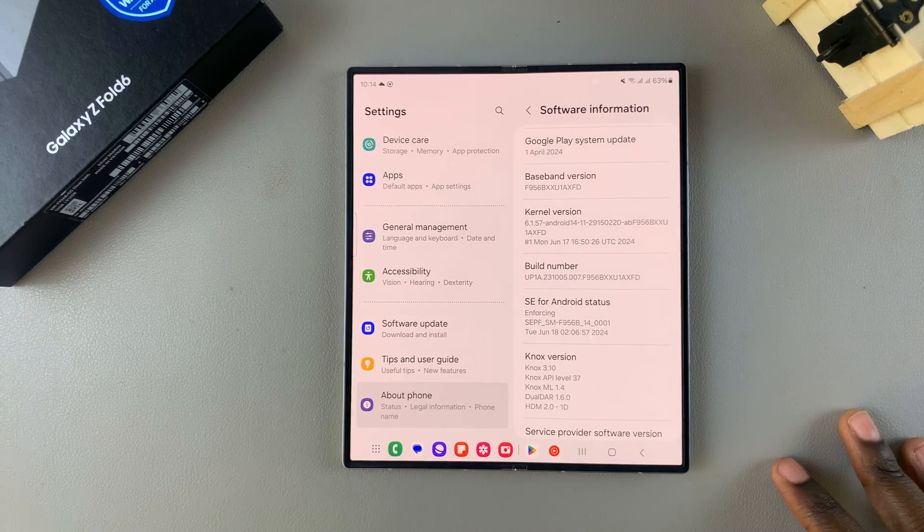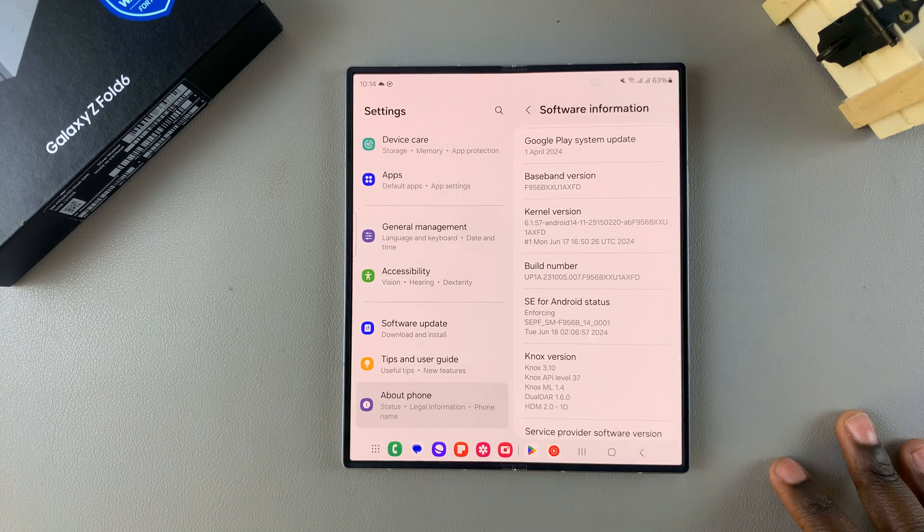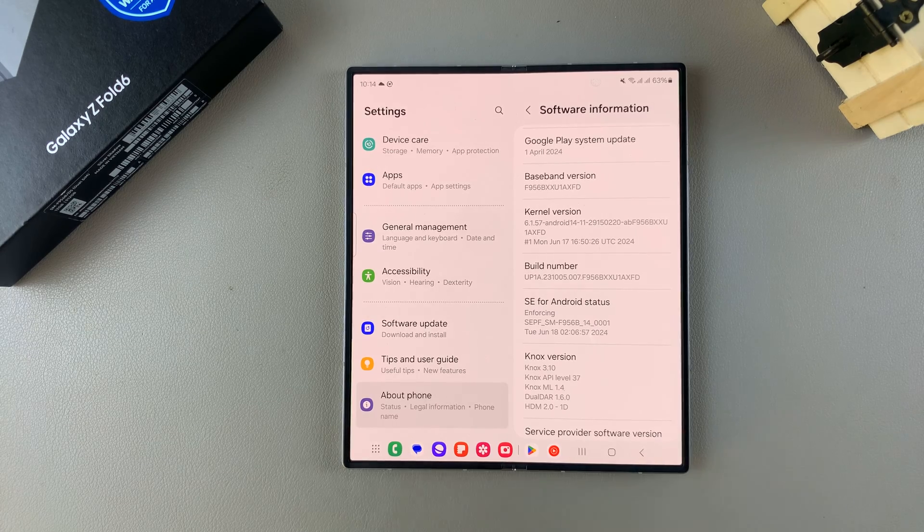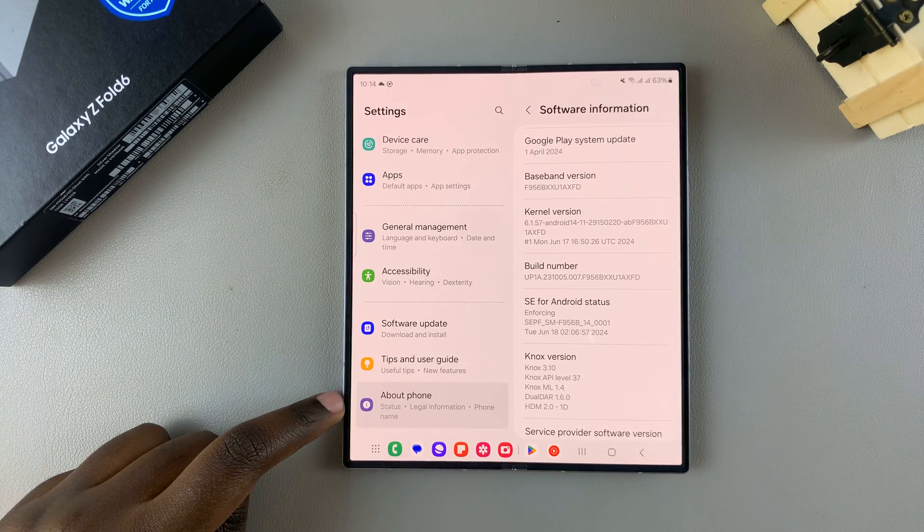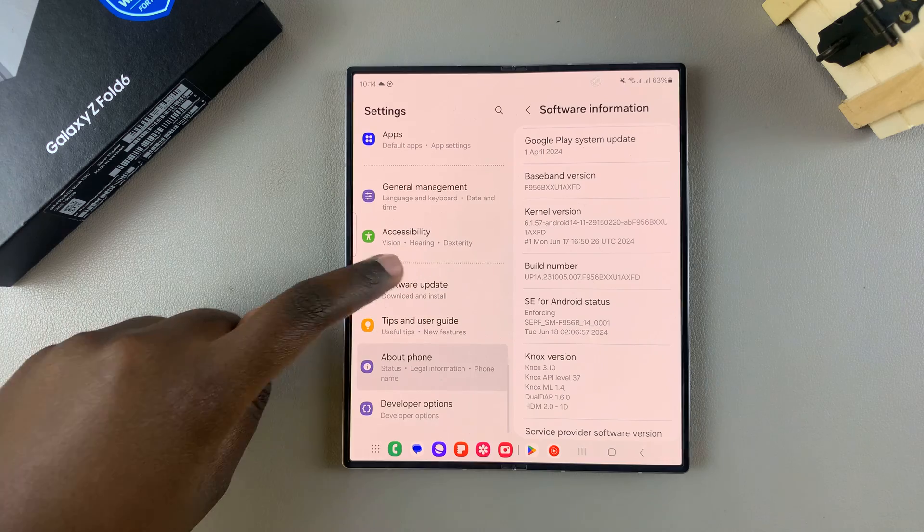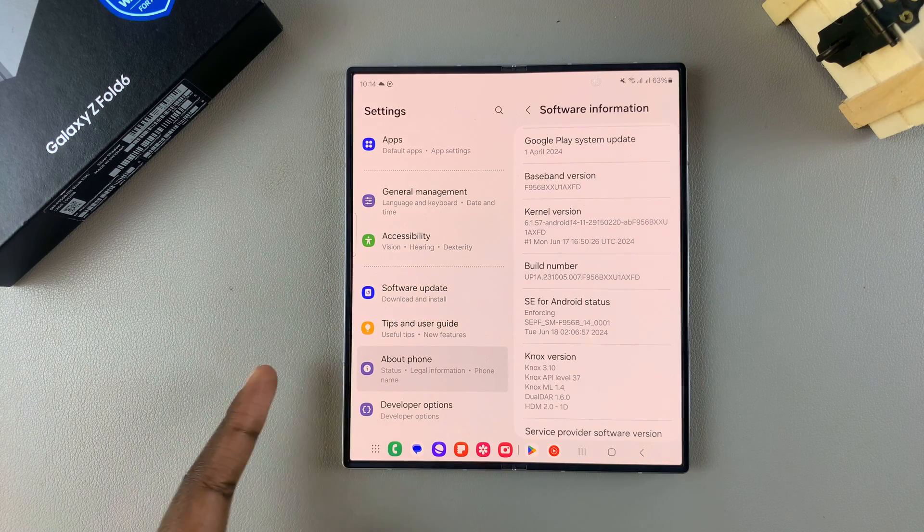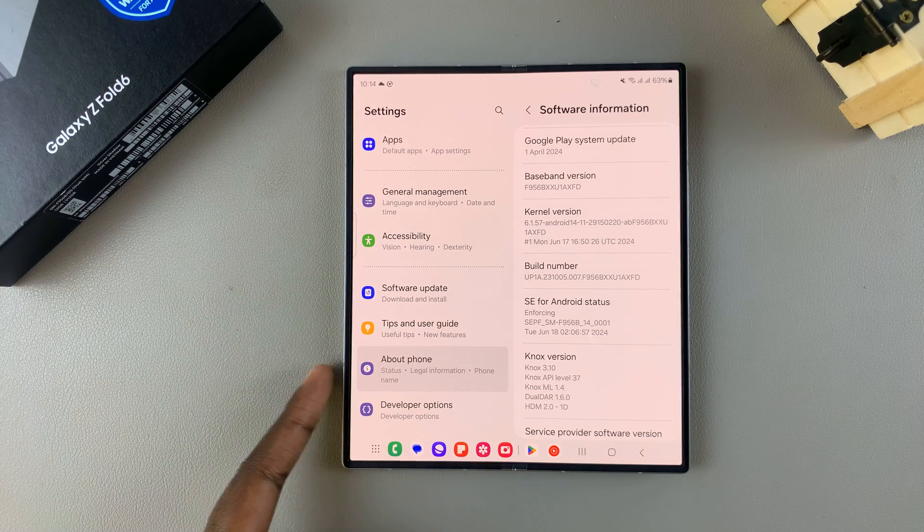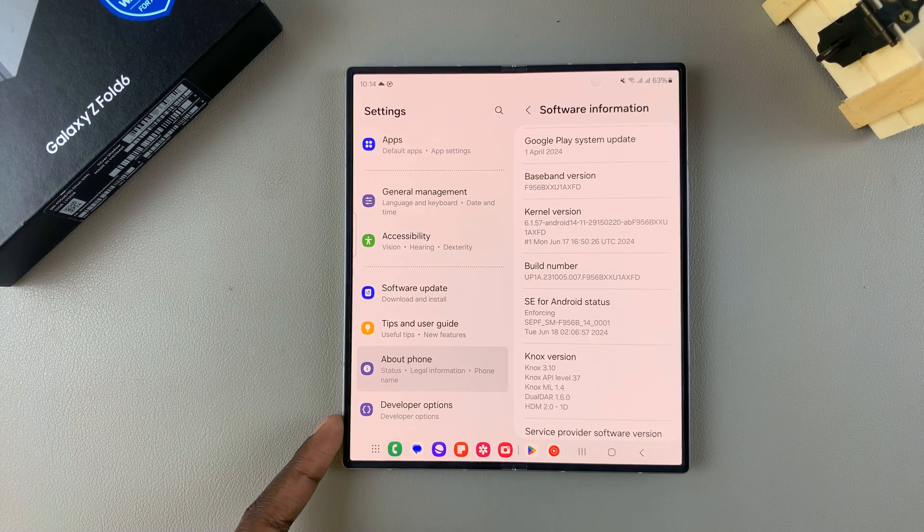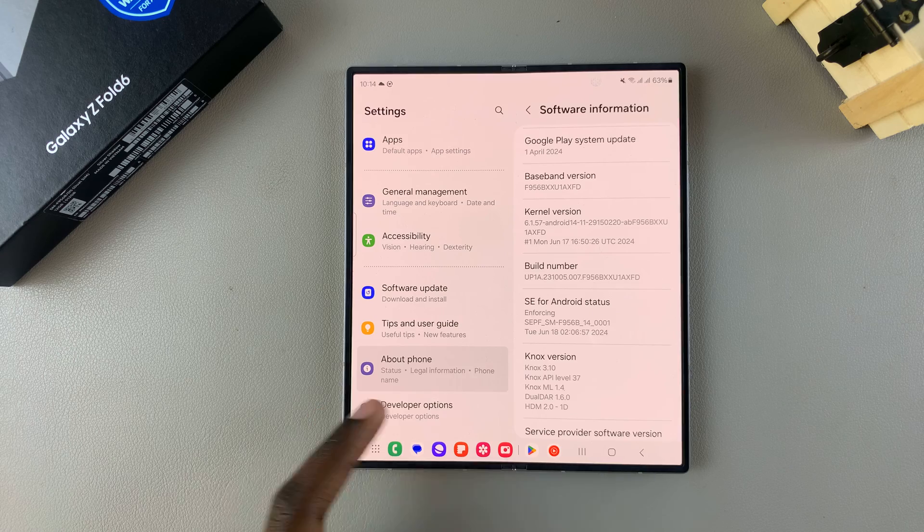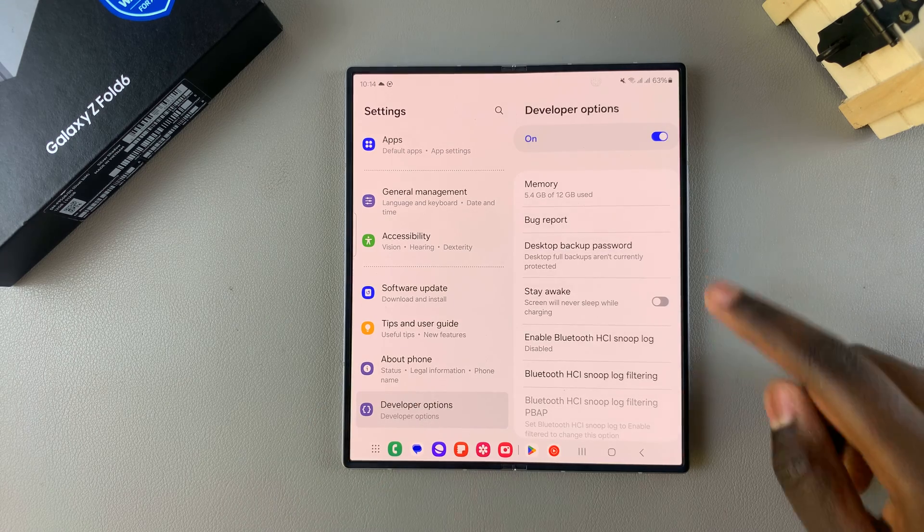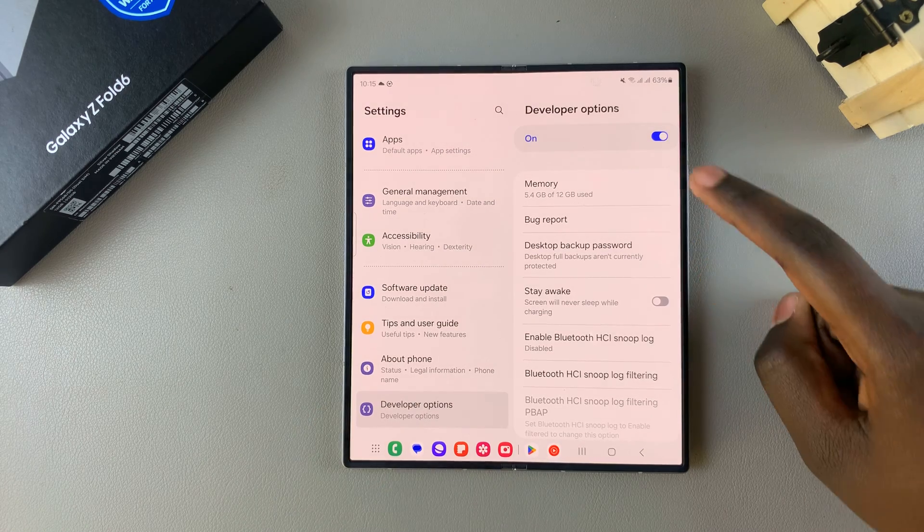So now when you go back to the main Settings menu and you scroll down even further, underneath About Phone you should see Developer Options. Tap on it, then from here you should see the Developer Options menu.